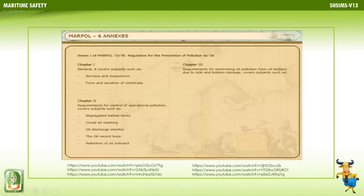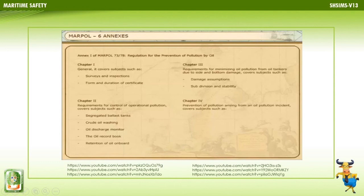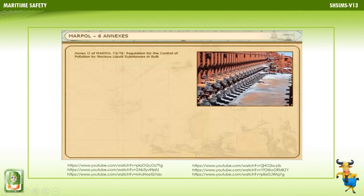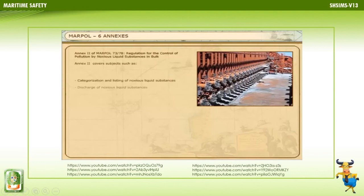Chapter 4 of Annex 1: Prevention of Pollution Arising from an Oil Pollution Incident, covering the Shipboard Oil Pollution Emergency Plan. Annex 2 of MARPOL 73/78 covers the Categorization and Listing of Noxious Liquid Substances, Discharge of Noxious Liquid Substances, Pumping, Piping and Unloading Arrangements, the Cargo Record Book, Survey and Certification of Chemical Tankers, and Requirements for Minimizing Accidental Pollution.